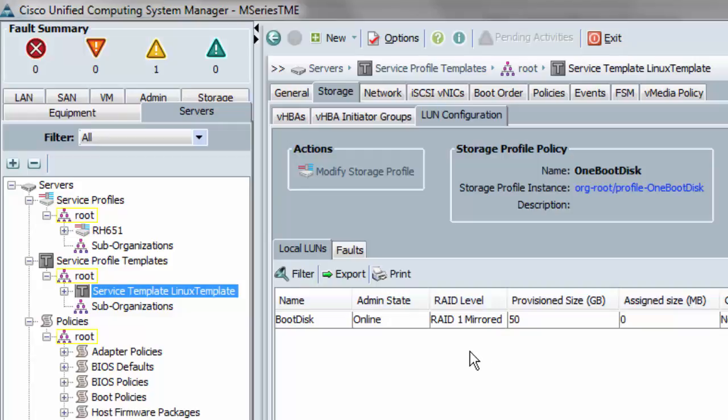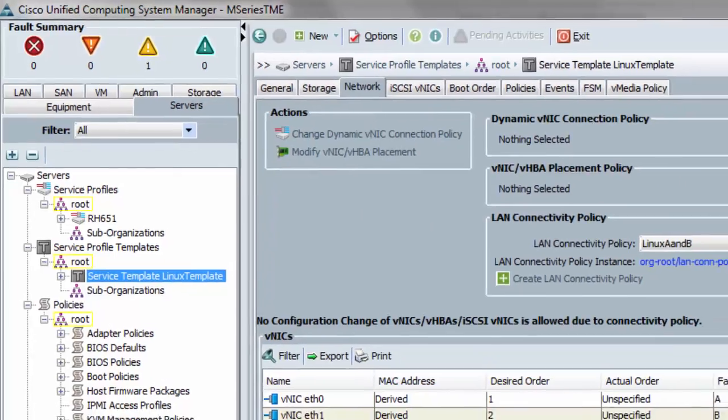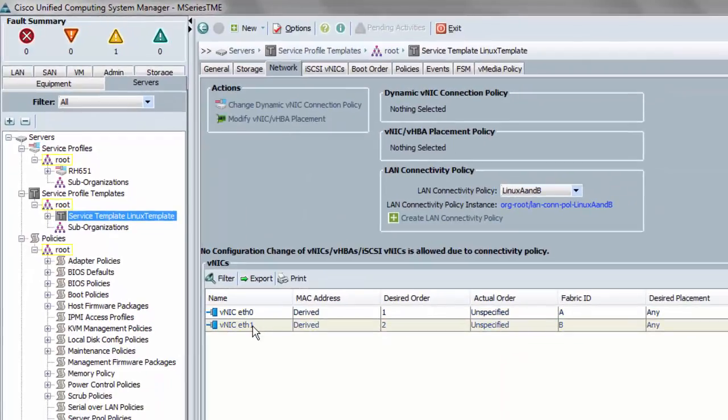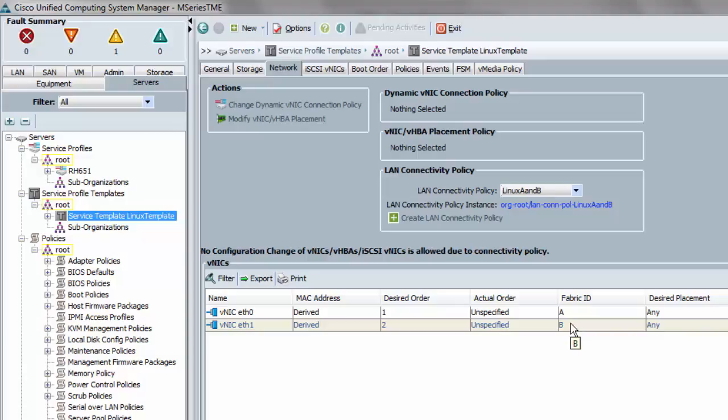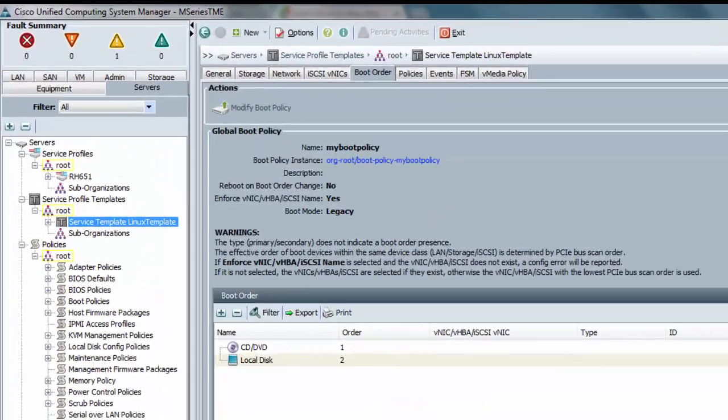That's pretty much the only unique thing for M series. I do happen to have ETH 0 and ETH 1 going to A and B. There's nothing different here at all than B series and boot order so that I boot off the CD DVD first and then the local disk, which is the virtual local disk second, and I'm ready to do an interactive installation off of the DVD media. And that's about it.